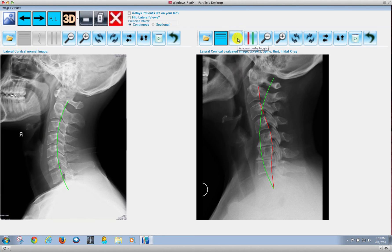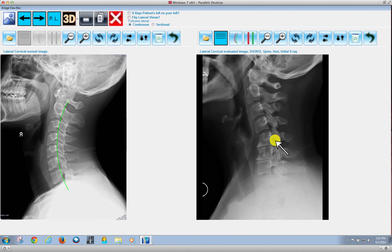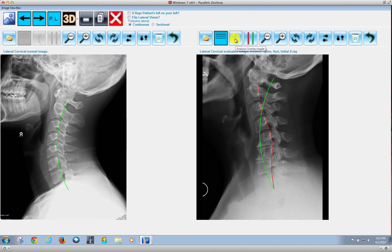We have this Curve button here, which will allow us to hide the curve lines. So that way, if there was a spur and we wanted to show that to the patient, we could go ahead and remove the lines, which is very, very helpful.